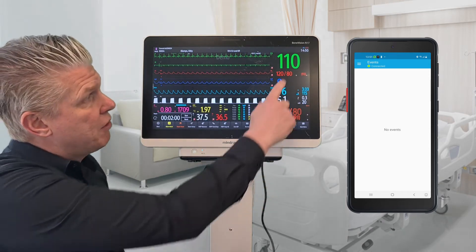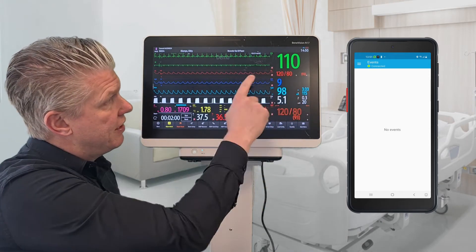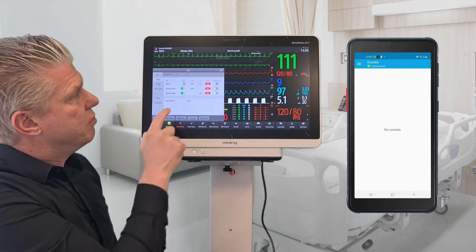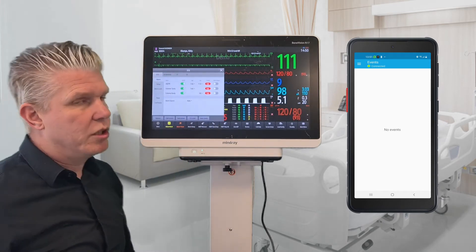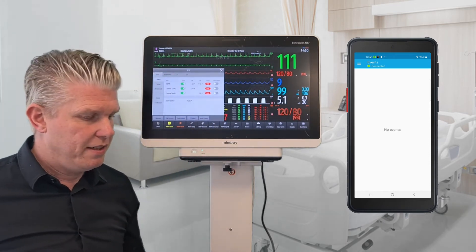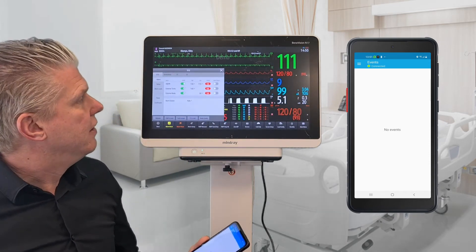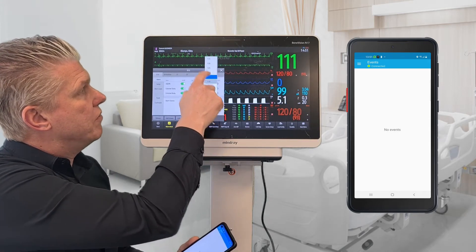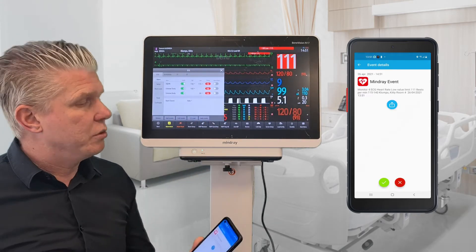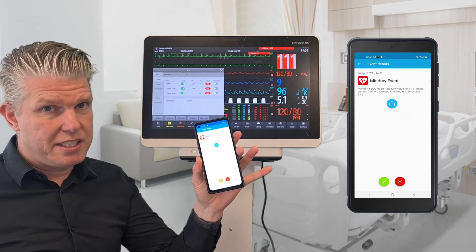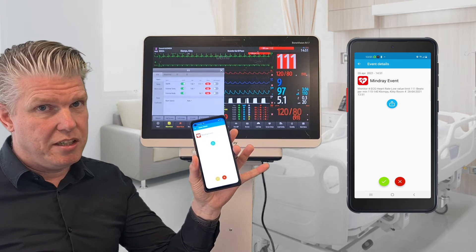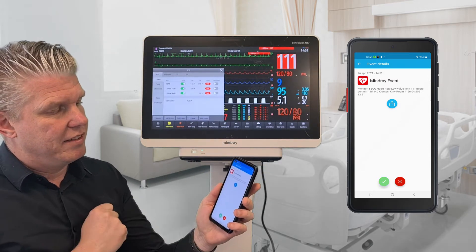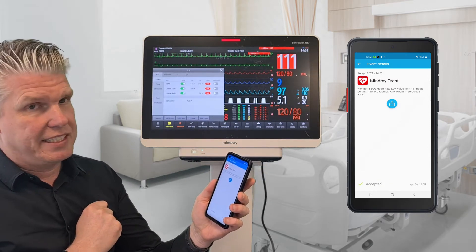I'm going to create a red alert. You see that the priority is red. I'm going to enable it and create the alarm. In this case you will see that the alarm is received.